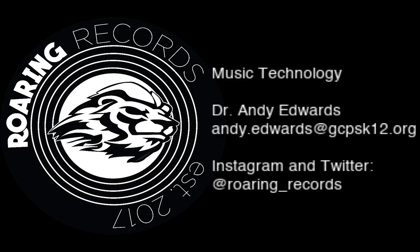Hello everyone and welcome back to another Roaring Records tutorial. Today I would like us to talk about panning.